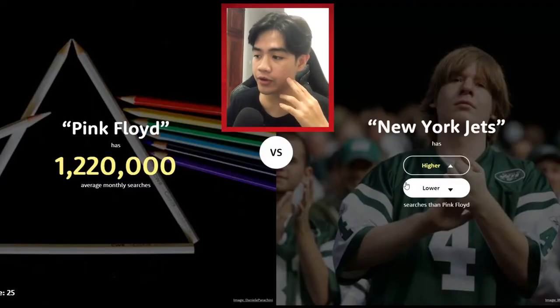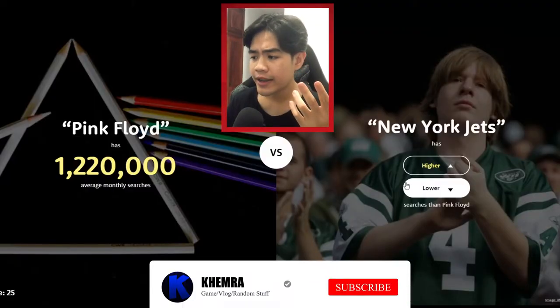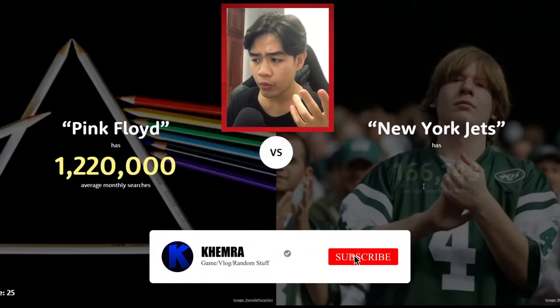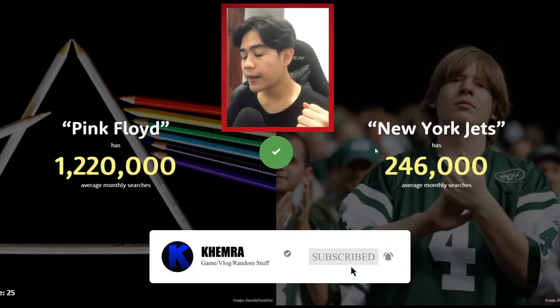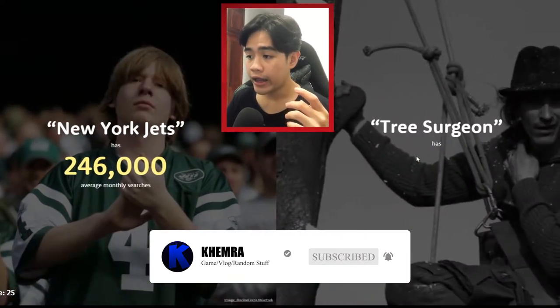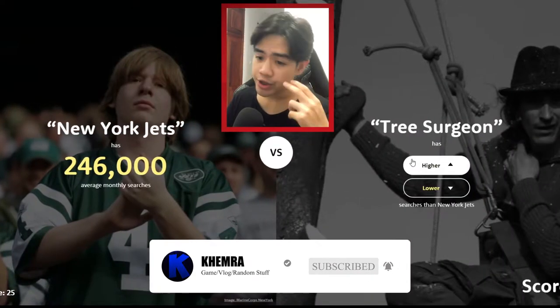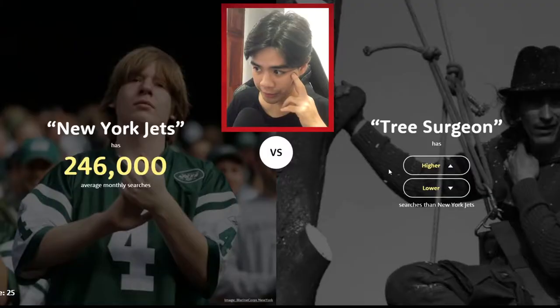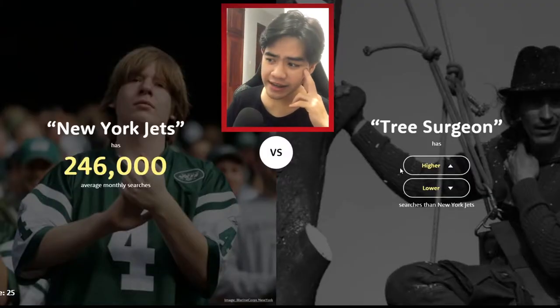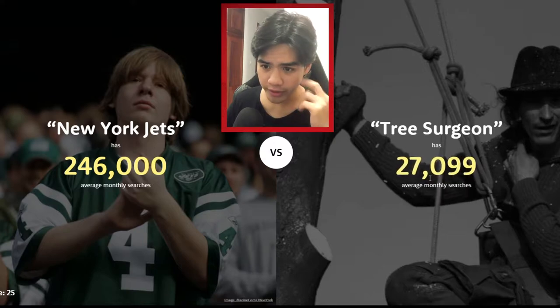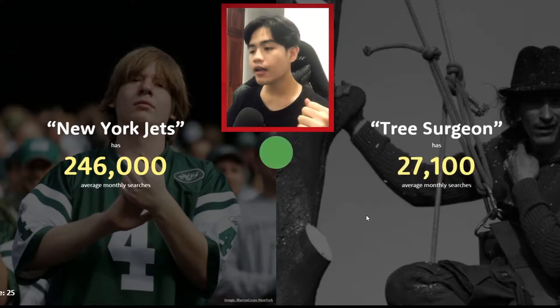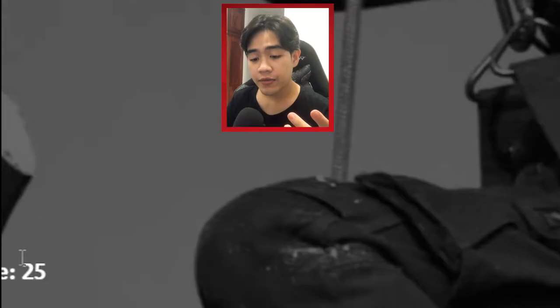New York Jets — is this a soccer club or football club? I'm guessing a football club, so I'm guessing lower. Three Surgeon — oh, this could be our first wrong. I'm guessing lower — yeah!